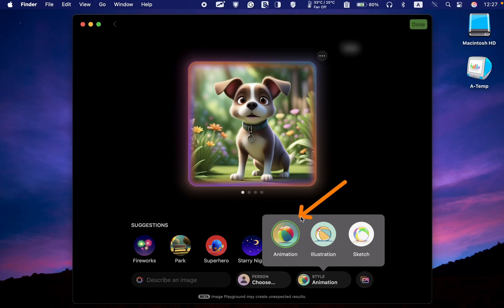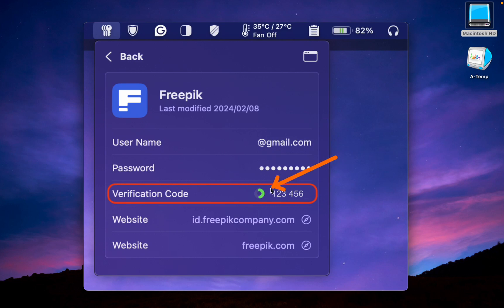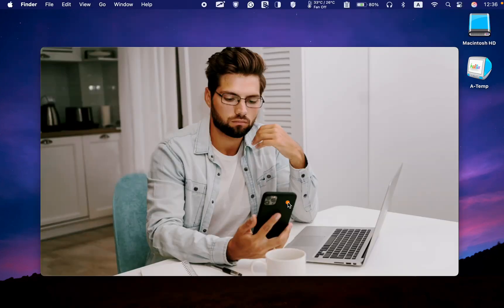The Passwords app in the menu bar now includes a minor new feature that displays a countdown timer for verification codes indicating the remaining time before the code expires.